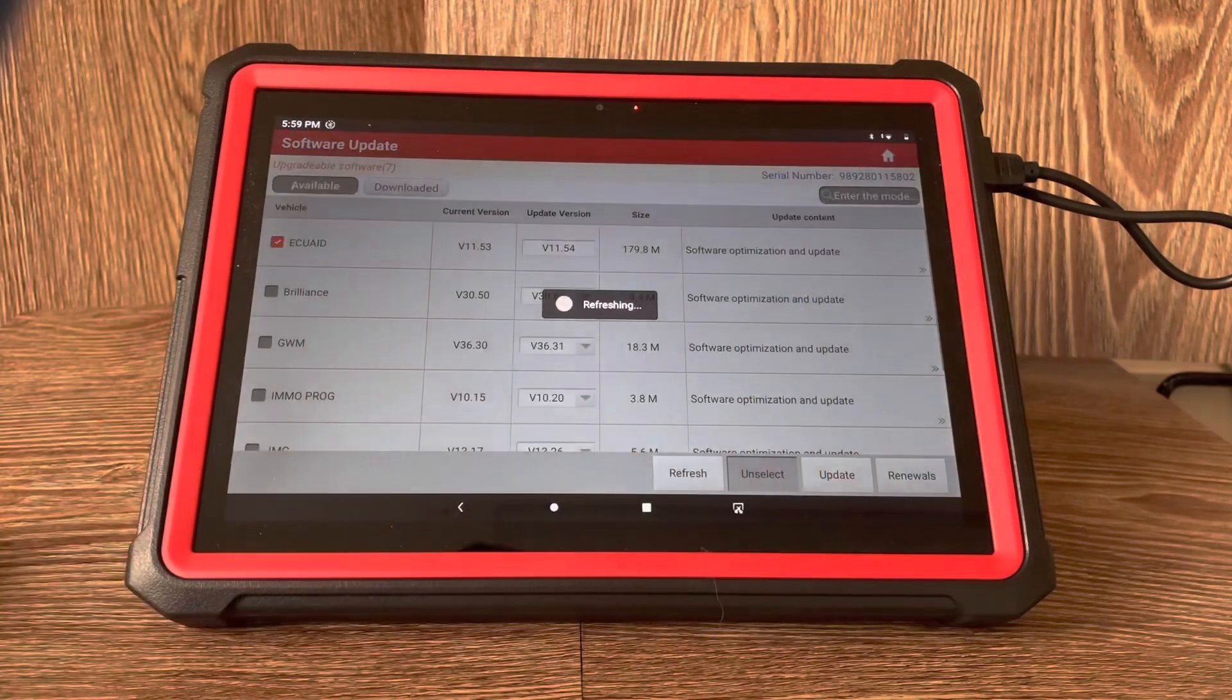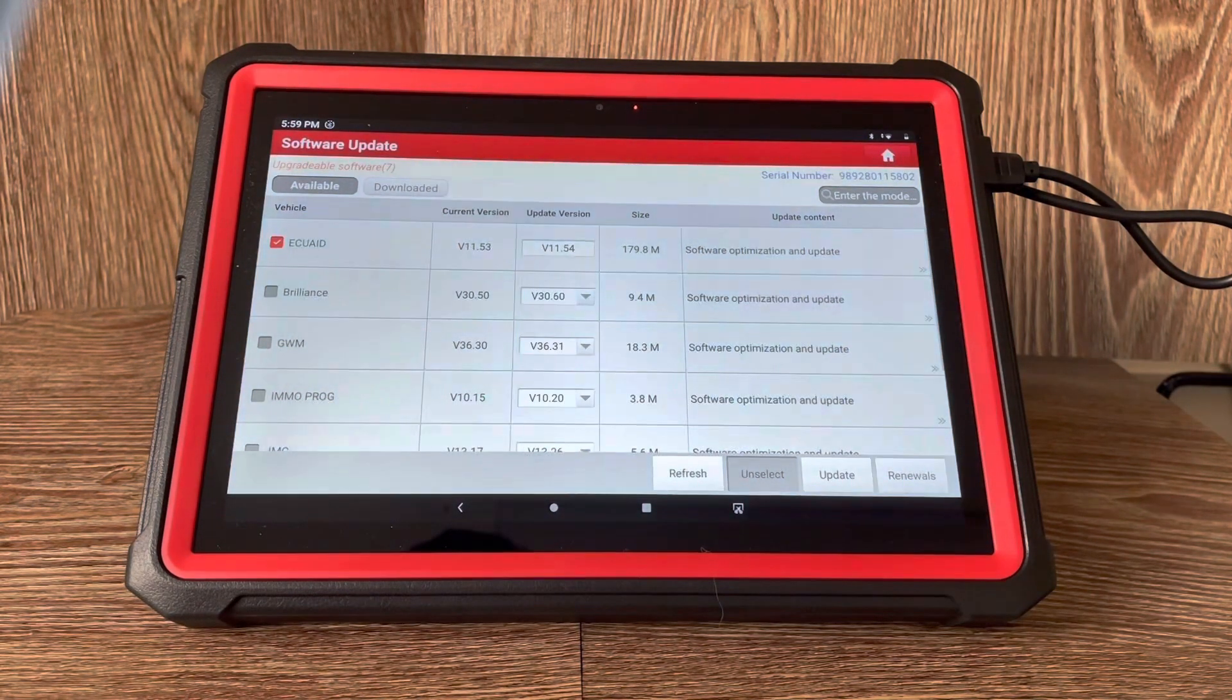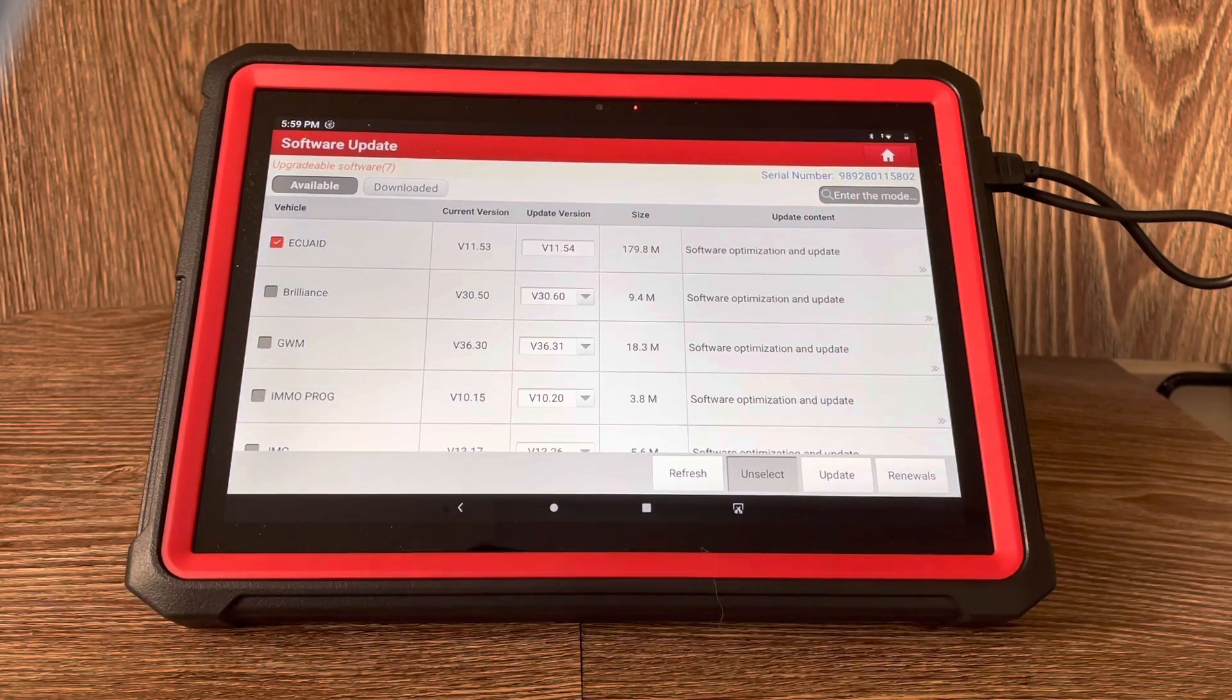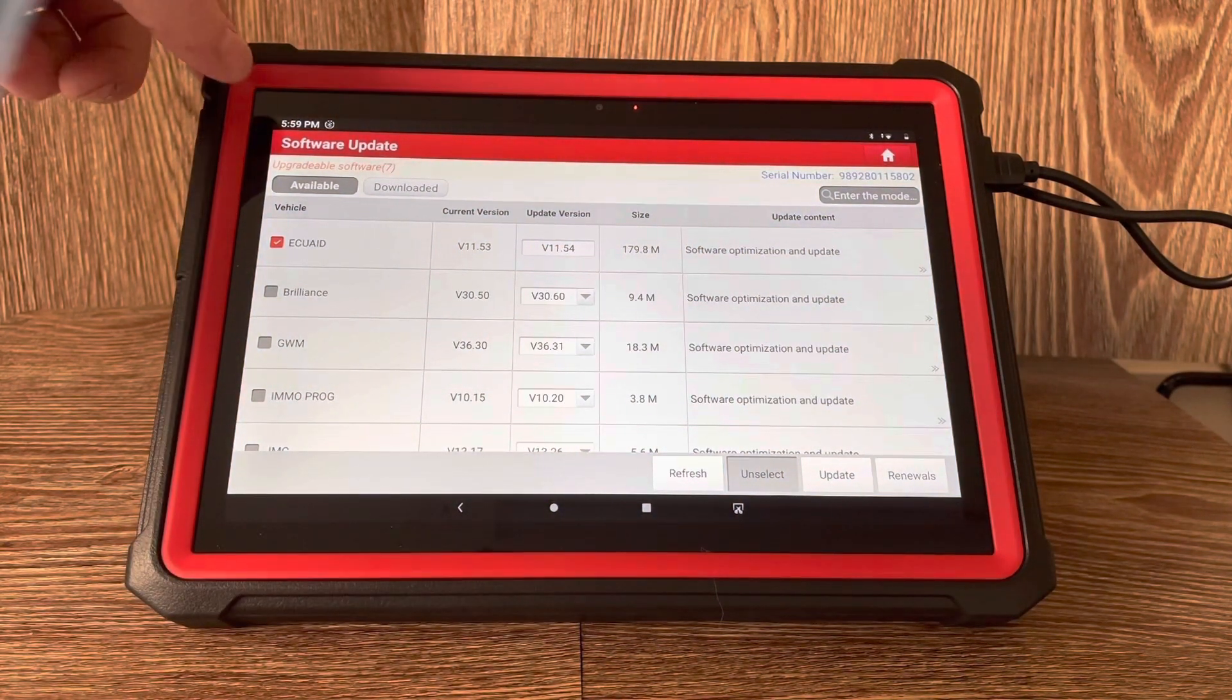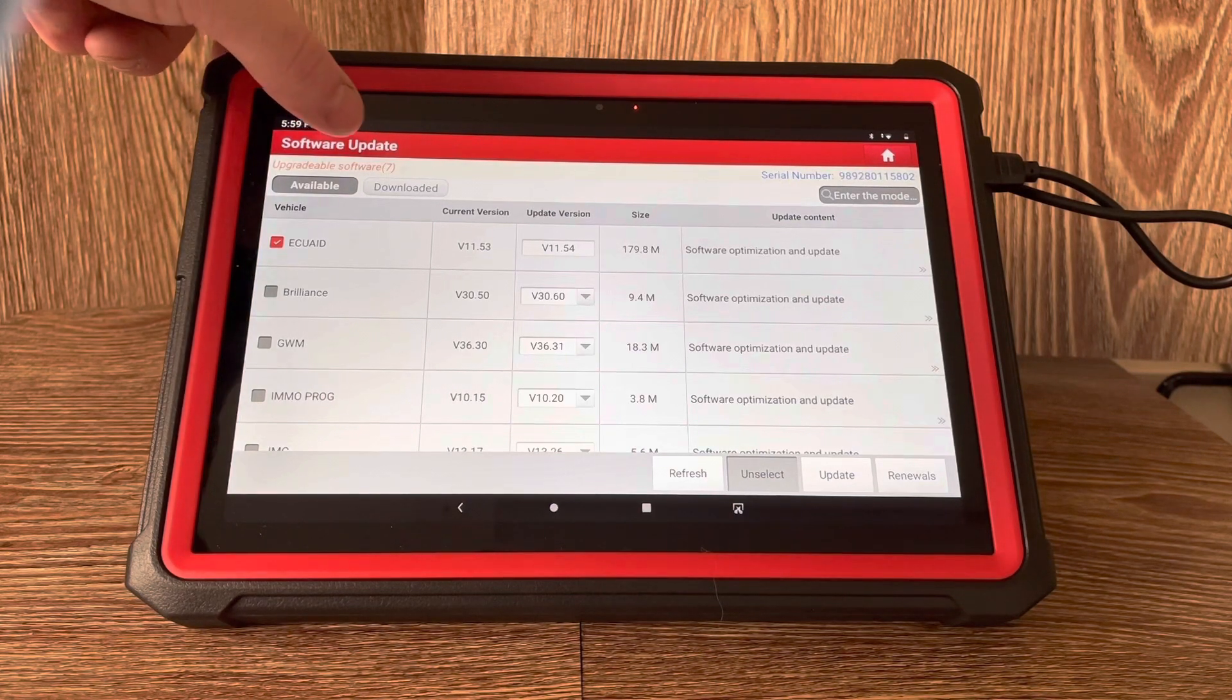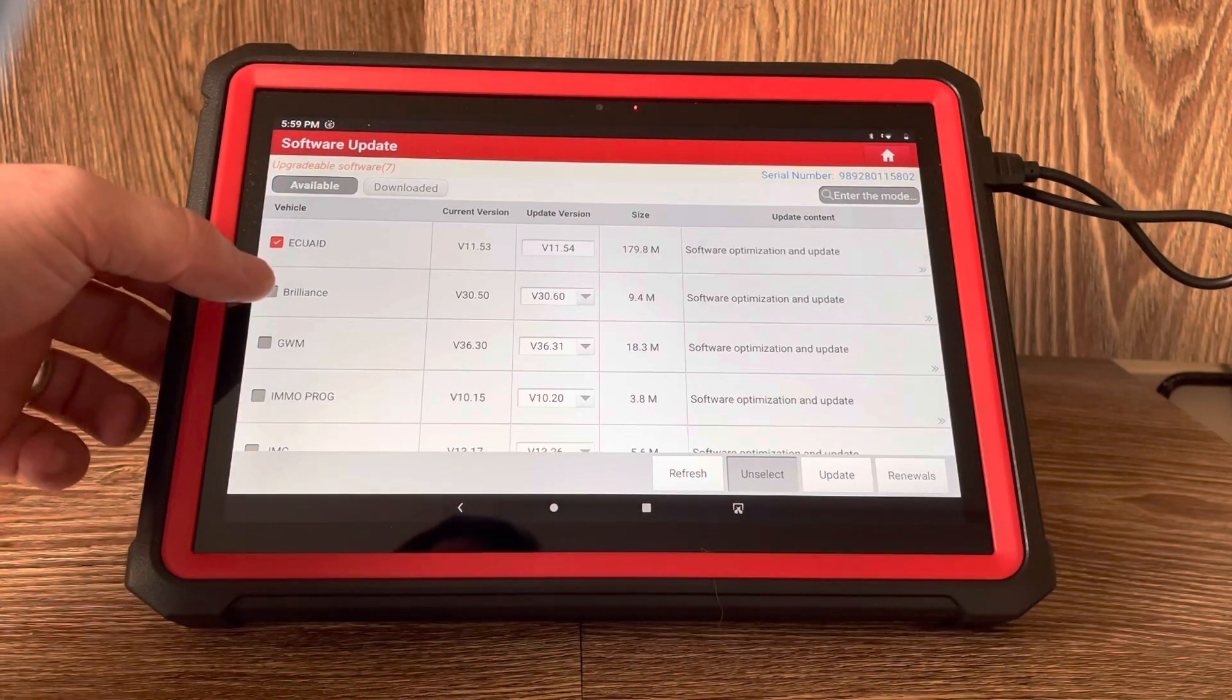Just click onto there, it will refresh and check out what you've got. In the top left hand corner here we can see upgradable software, it's got seven in brackets, so it's showing that there are seven updates.